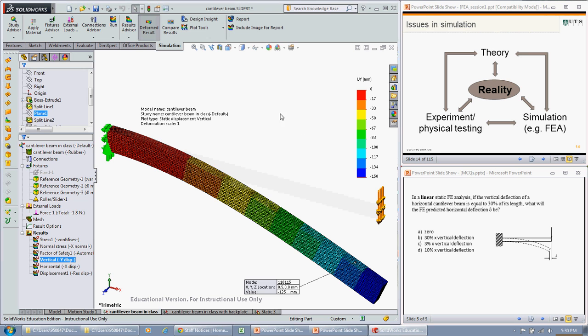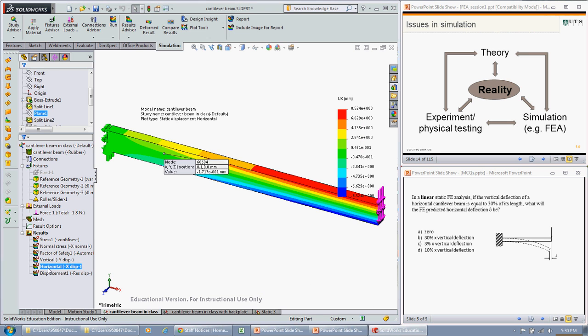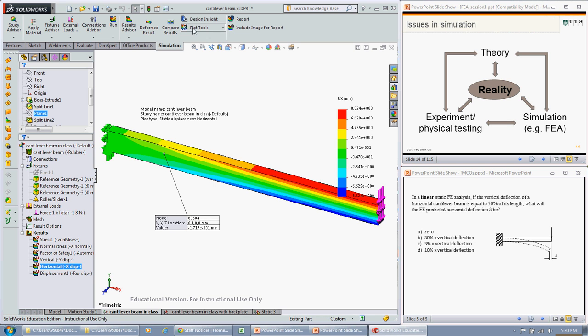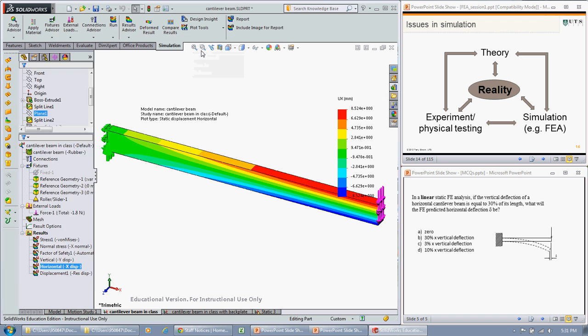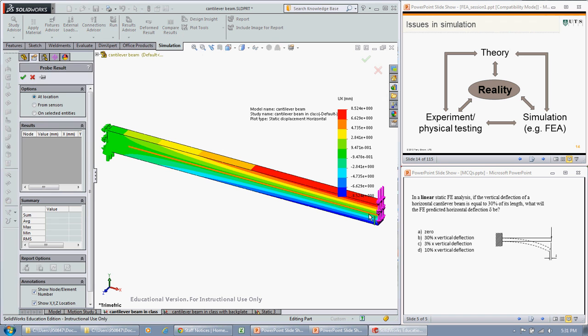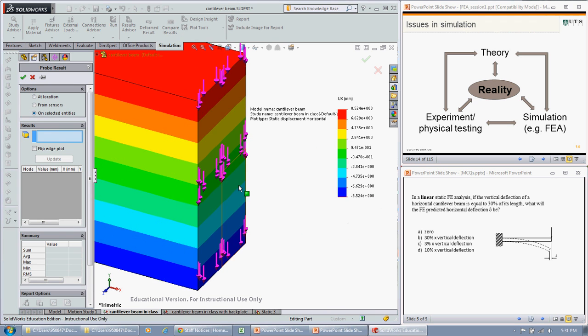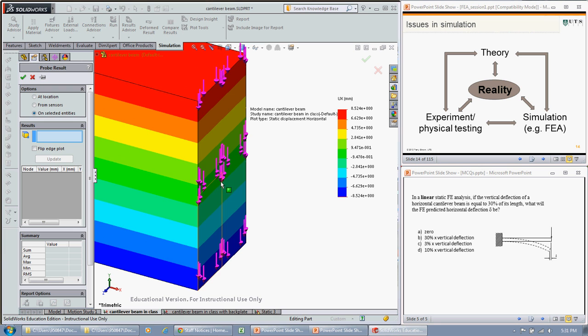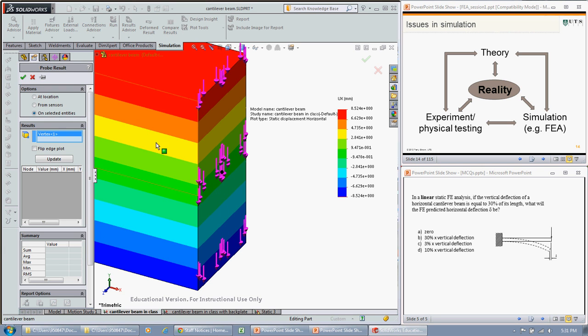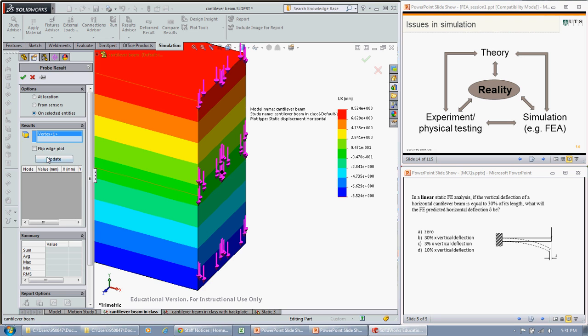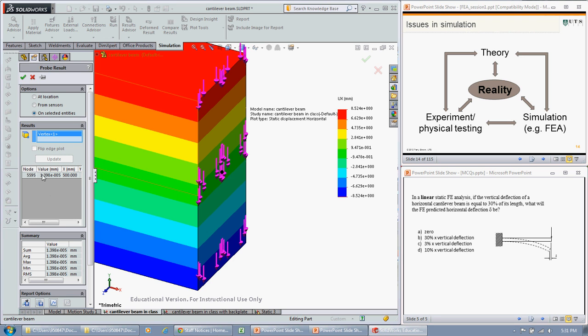If we go and look at the horizontal deflection, that's in the wrong spot, so let's use our plot tool to find the right spot. On selected entities, let's grab our point here, update that.